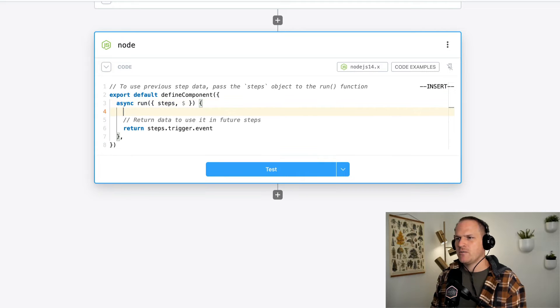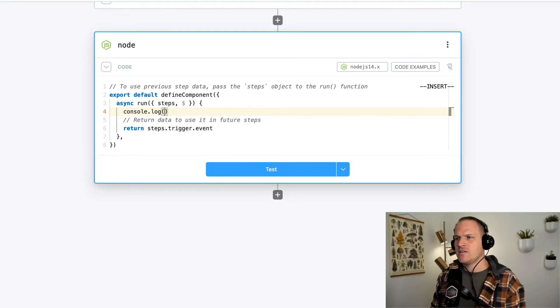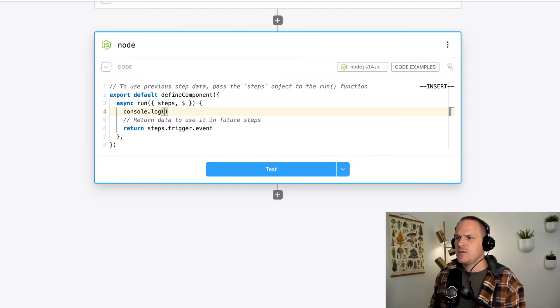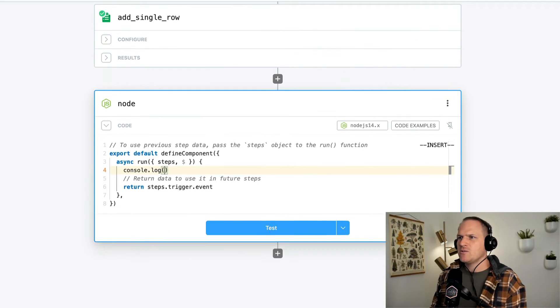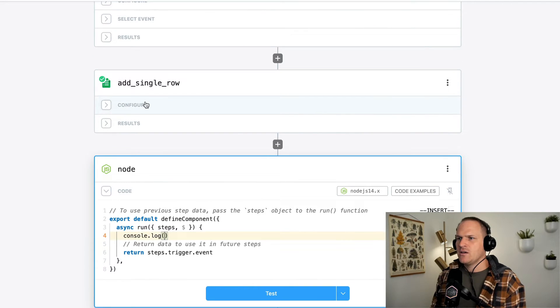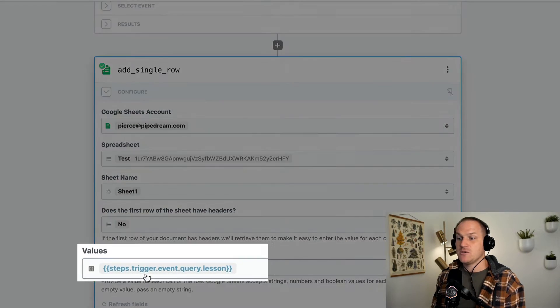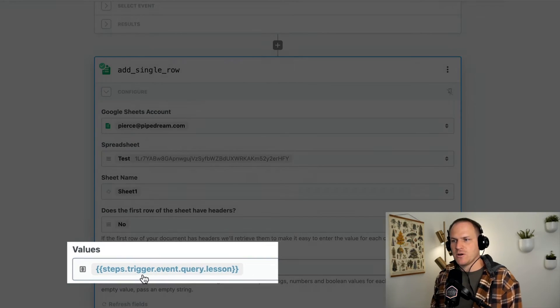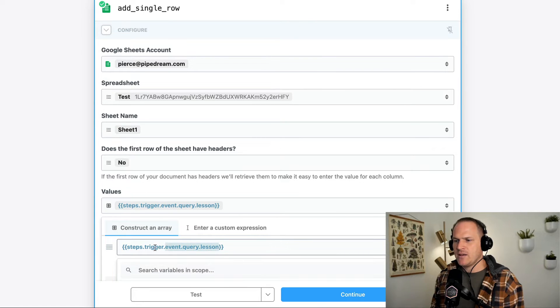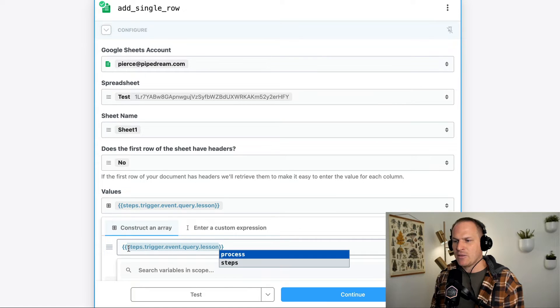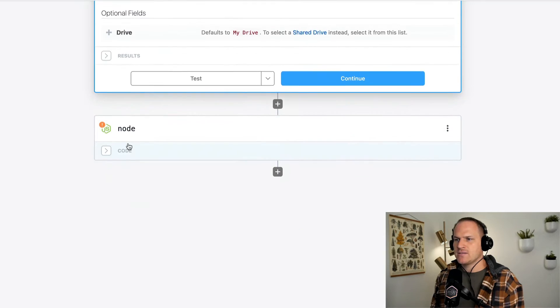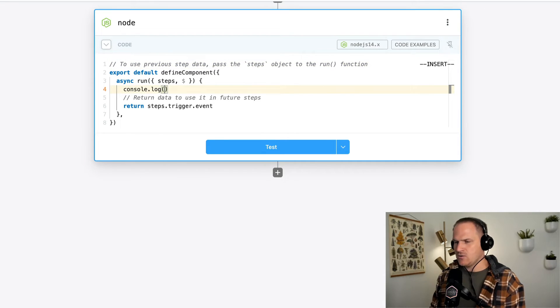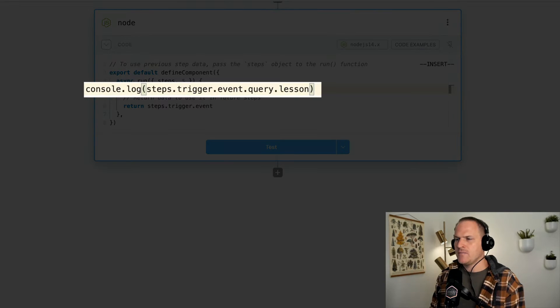For example, let's console.log the steps. Well, let's console.log the exact value we used in the pre-built action. So we can go ahead and just copy the path and inject it into our code. We'll put it right here in the console.log area.